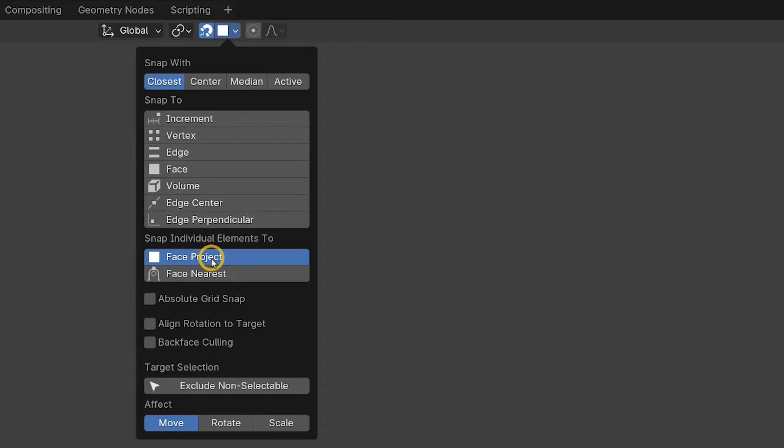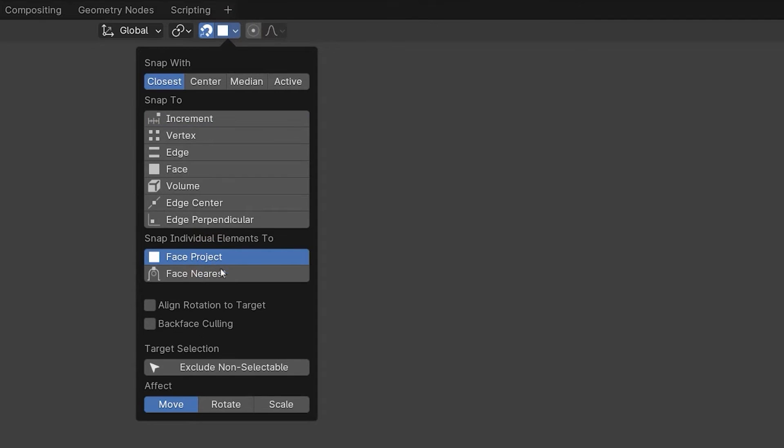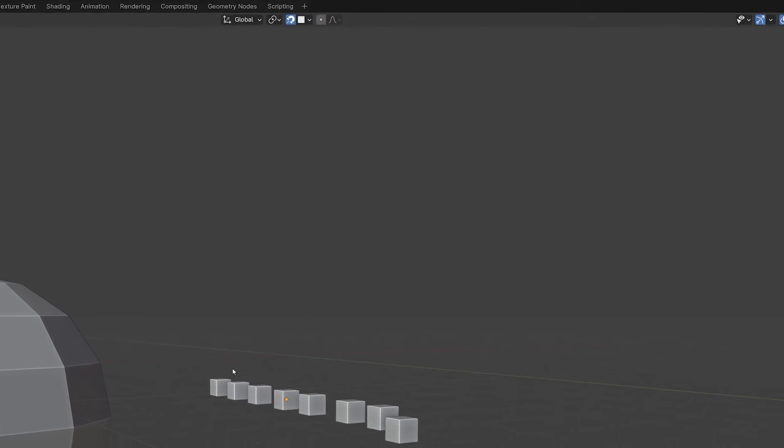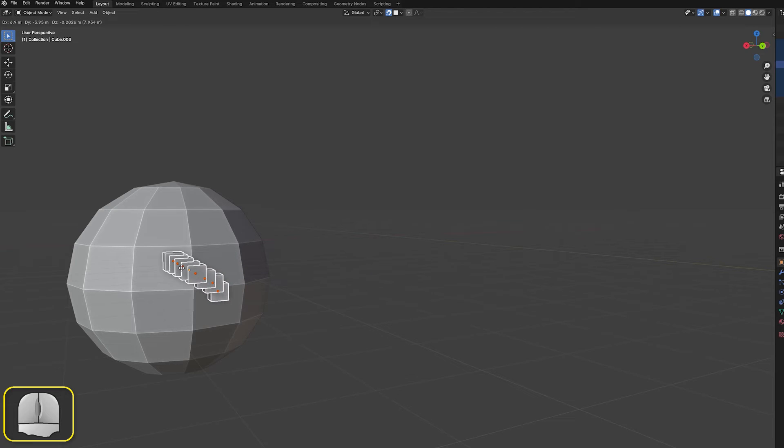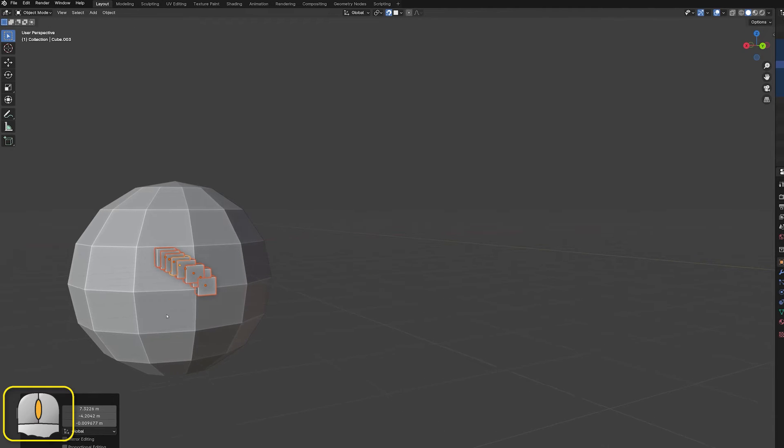FaceProject snaps the moving objects onto the faces near the mouse pointer's location. We'll see the effect of this by dragging a set of small cubes onto a UV sphere with a limited number of faces.